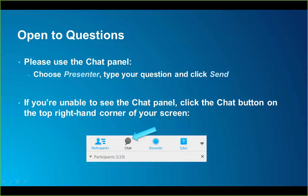Also, this session is being recorded and a PDF copy of the presentation will be made available after the webinar ends.